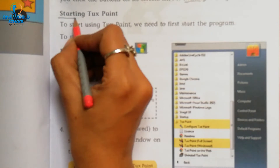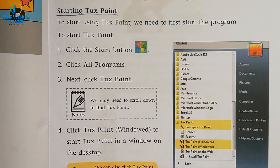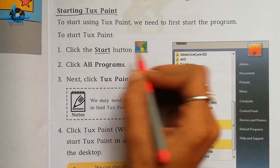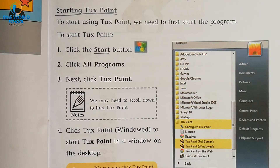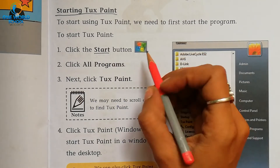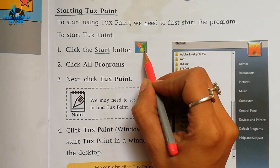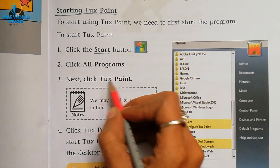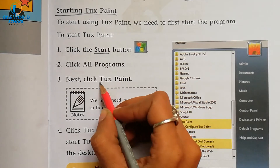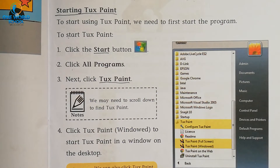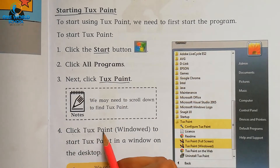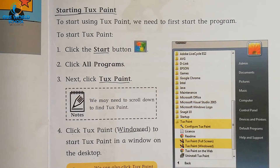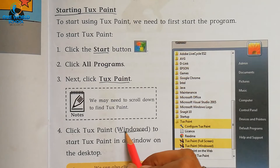Our first topic is starting Tux Paint. First, you have to click on the Start button on your taskbar, which is on the left side. Second, click on All Programs. Then find where Tux Paint is written and click on it. Number four: click Tux Paint Window. We have to choose the Window option to start Tux Paint in a window on the desktop.